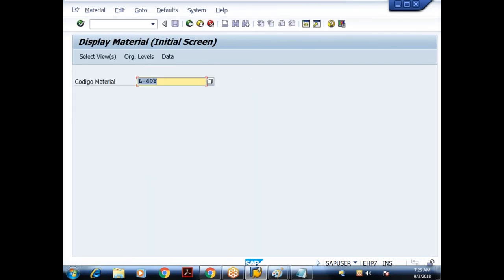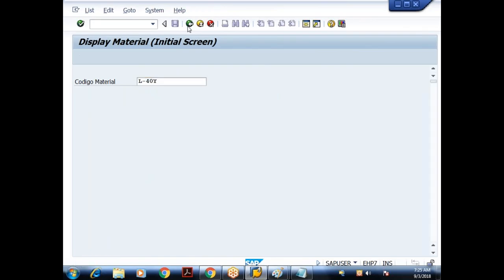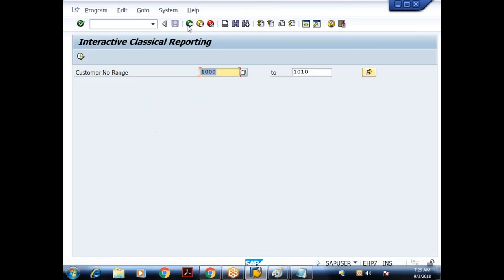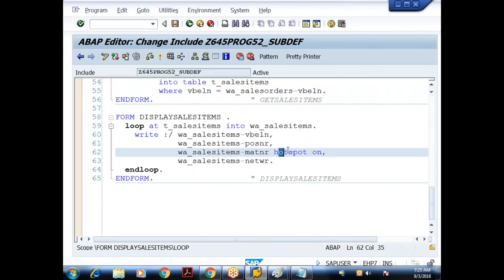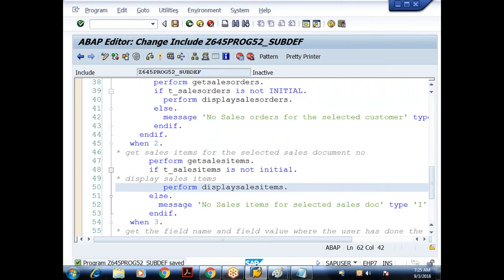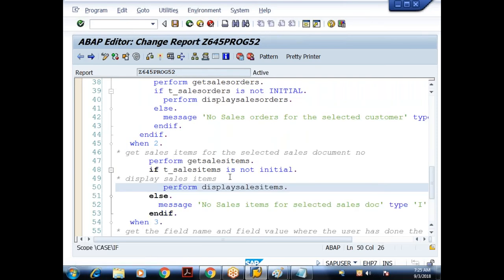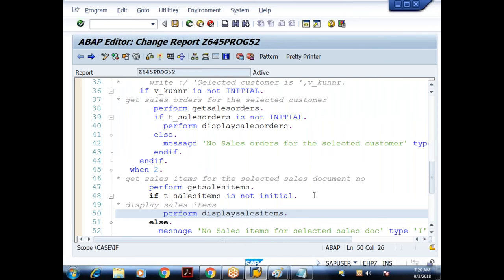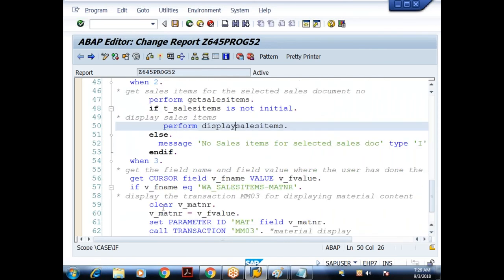When I double-click on item number 30, I get the message 'Please select material only' — because I wrote the logic that way. When I click on material number L61 (a hotspot — so single click), I get MM03. HOTSPOT ON means single click triggers AT LINE SELECTION. Without hotspot the user must double-click. With HOTSPOT ON, a single click fires the same AT LINE SELECTION event.